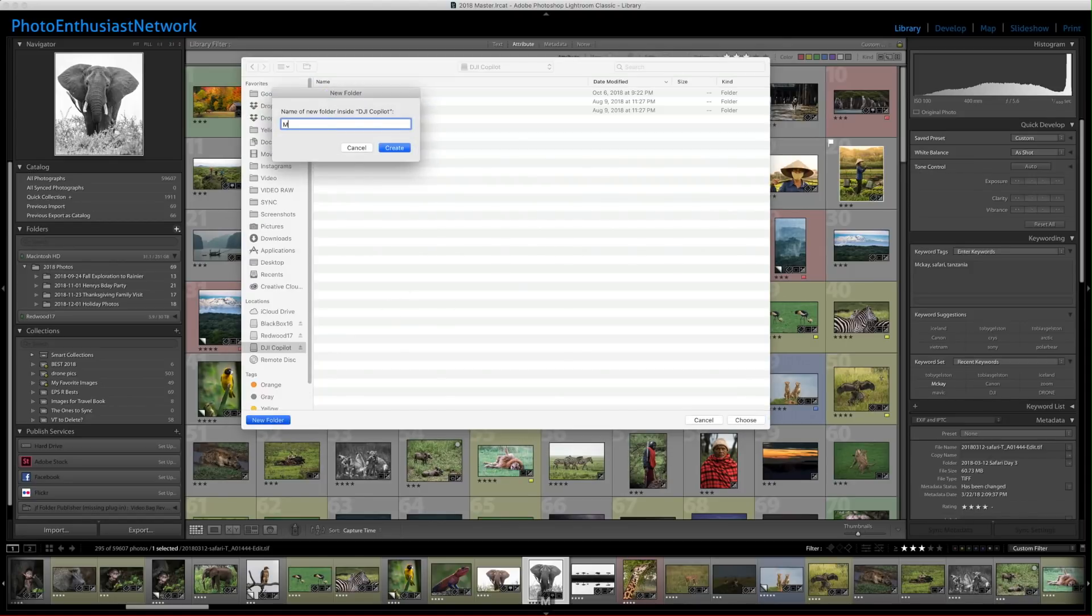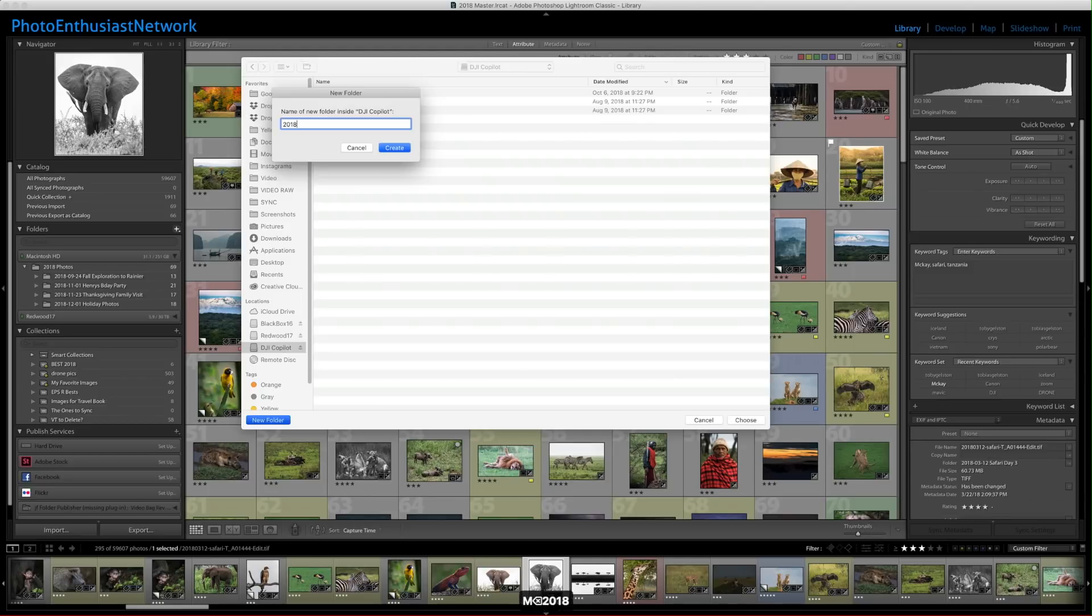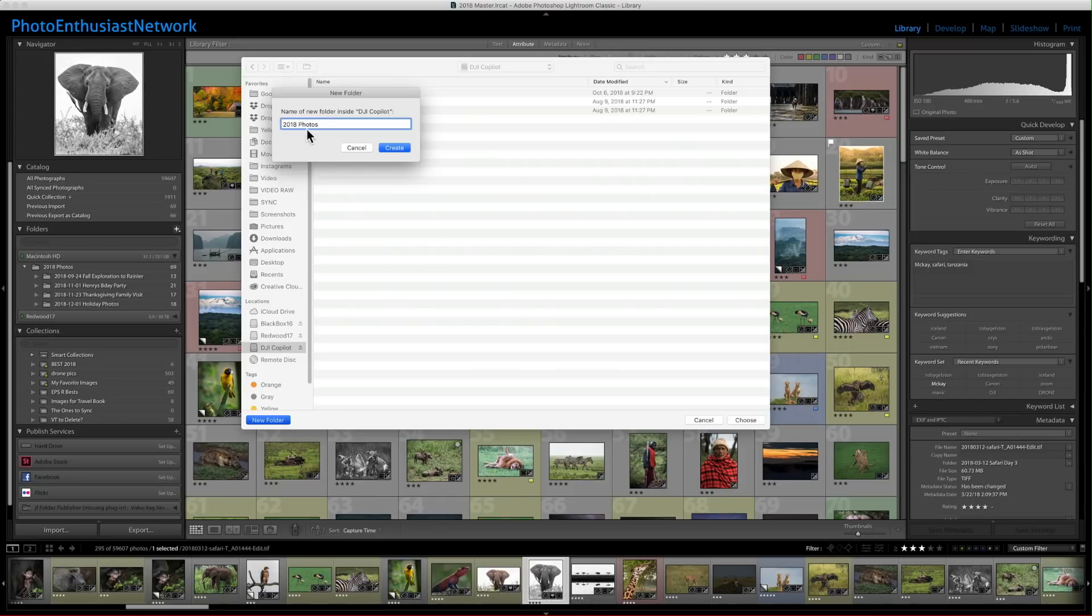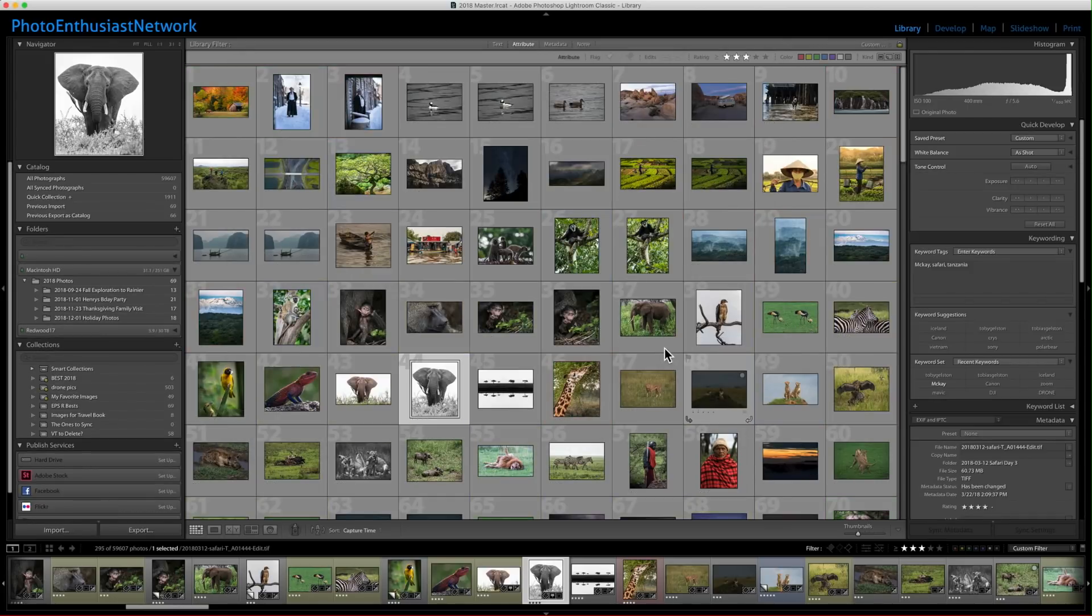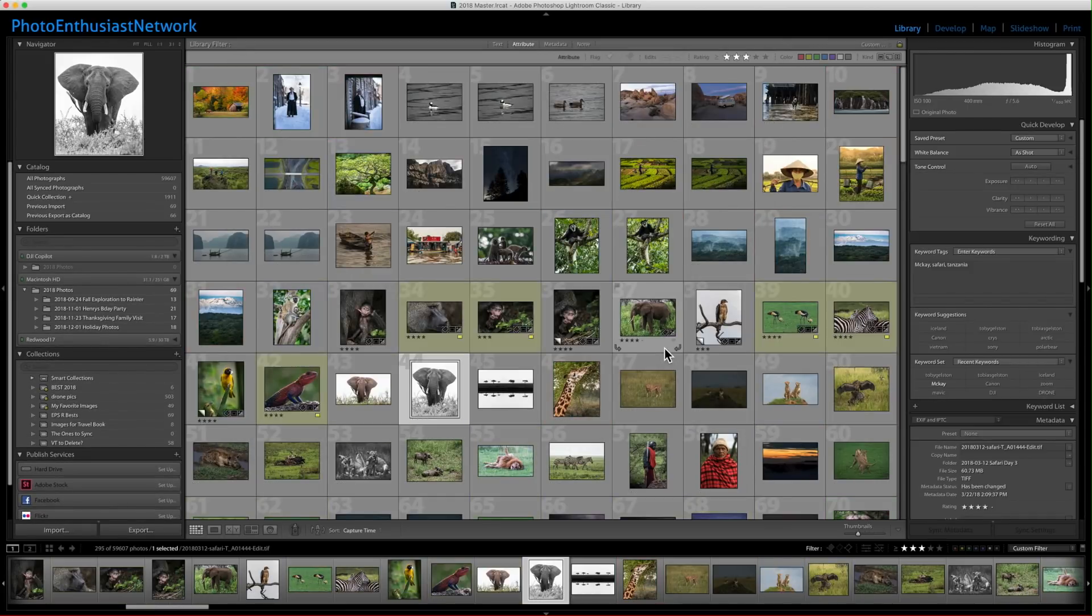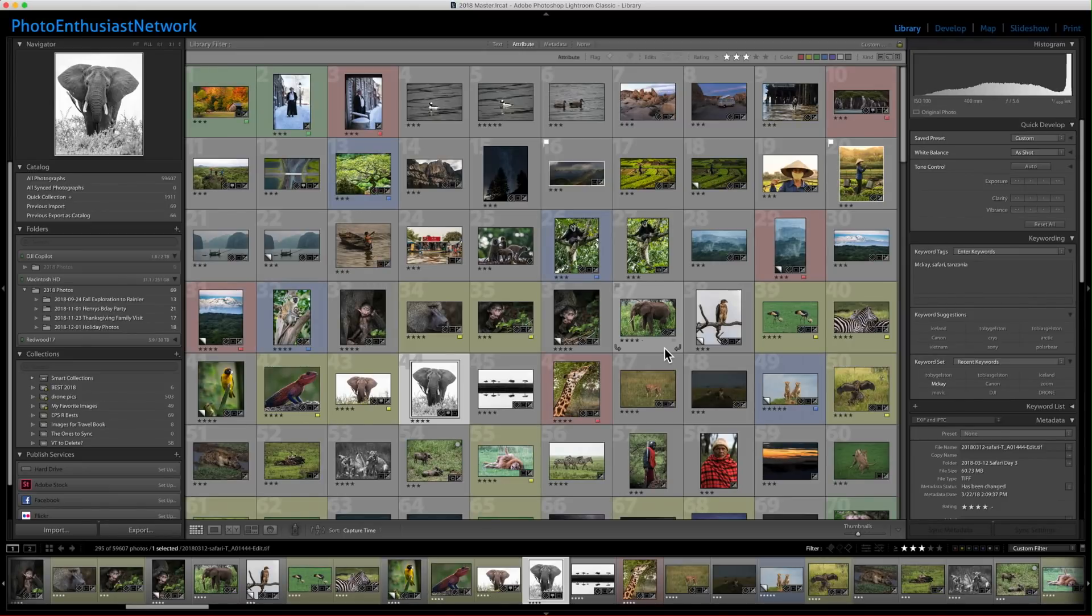I'm going to call it 2018 Photos. Maybe you're getting ready for 2019, so whatever makes sense for you. But this is the top-level folder that's going to contain all of these folders and photos that you want to move. I'm going to create that. So, I've just created it. It pops me right into it, and I'm just going to click Choose.